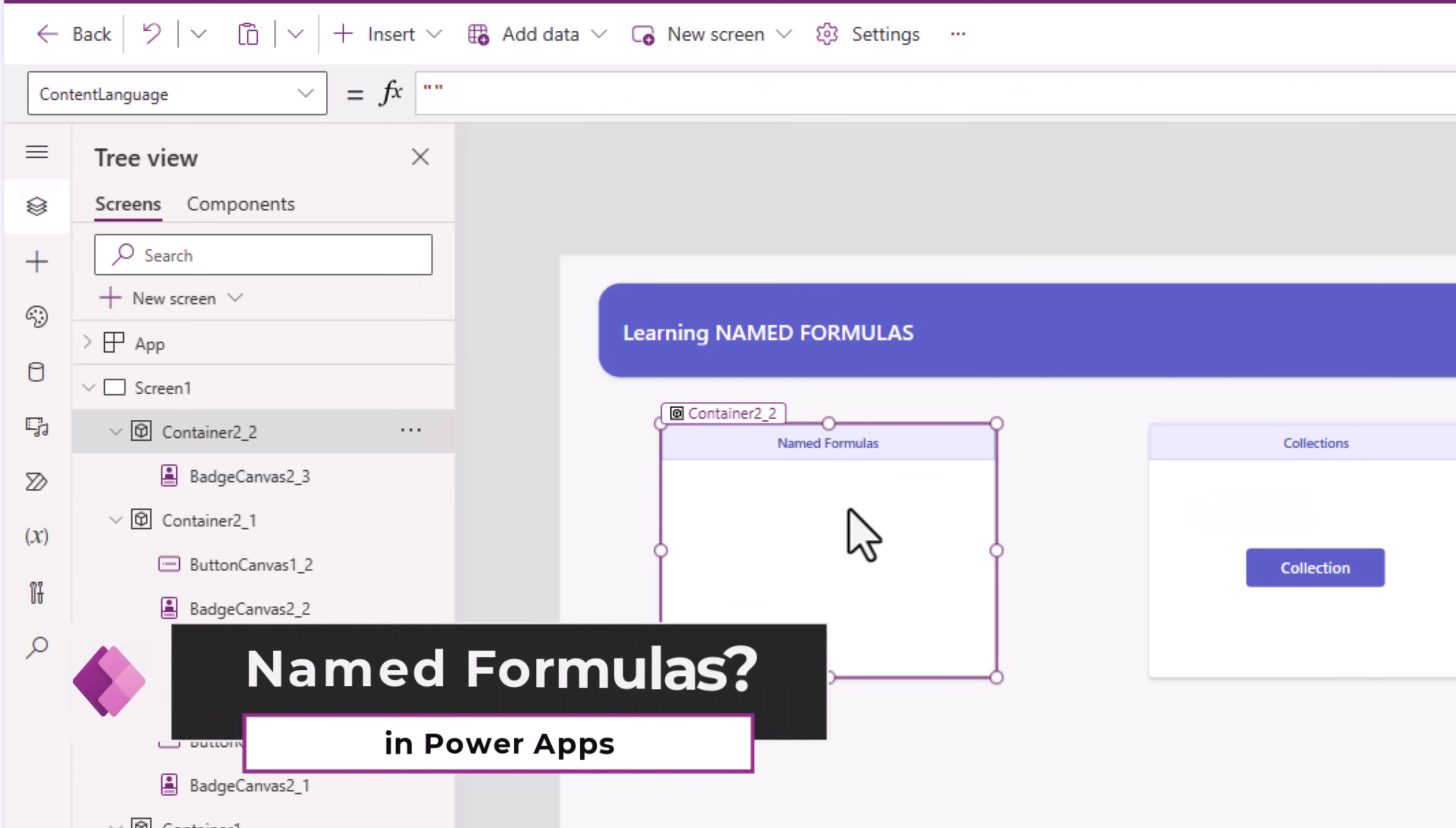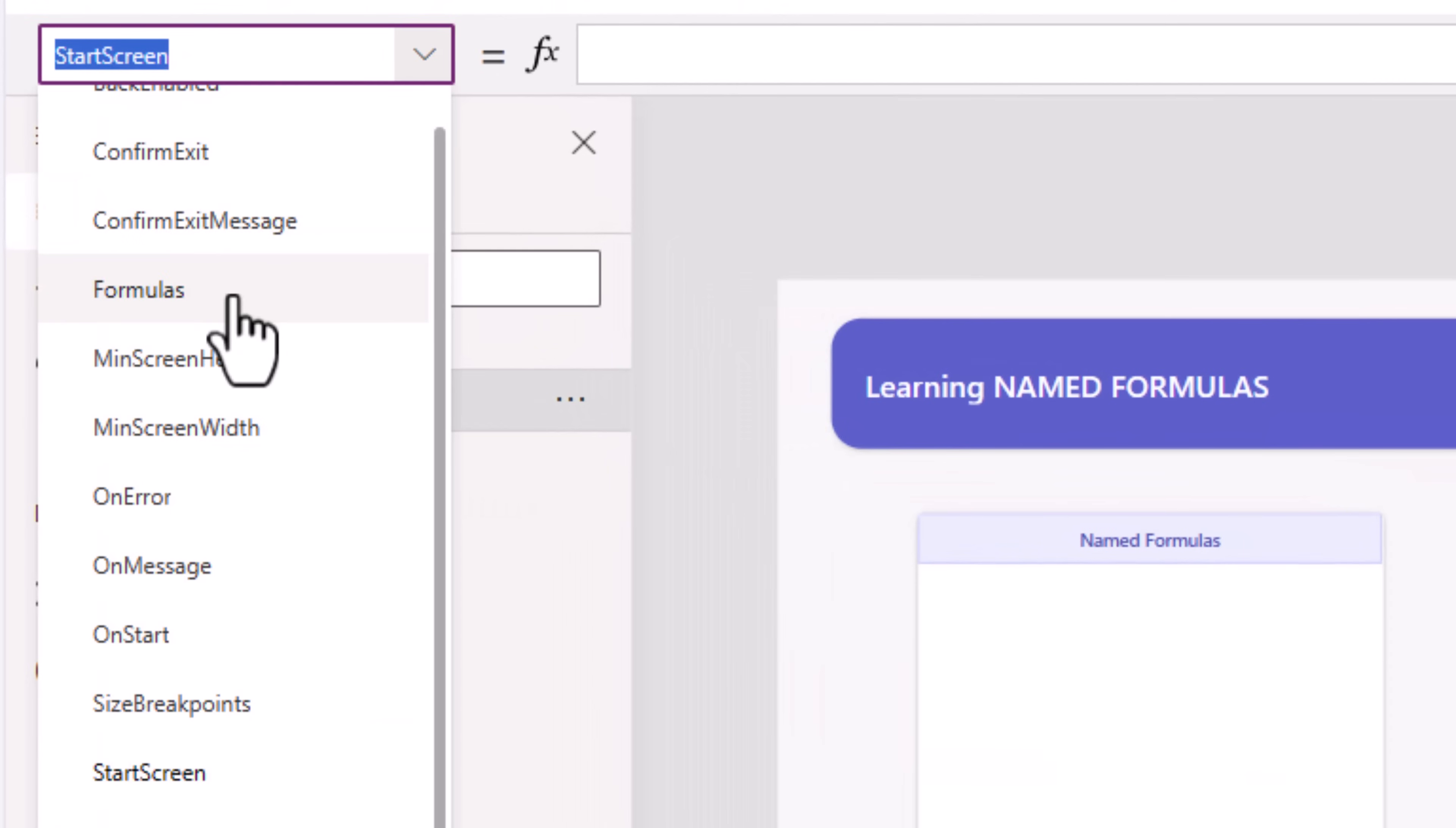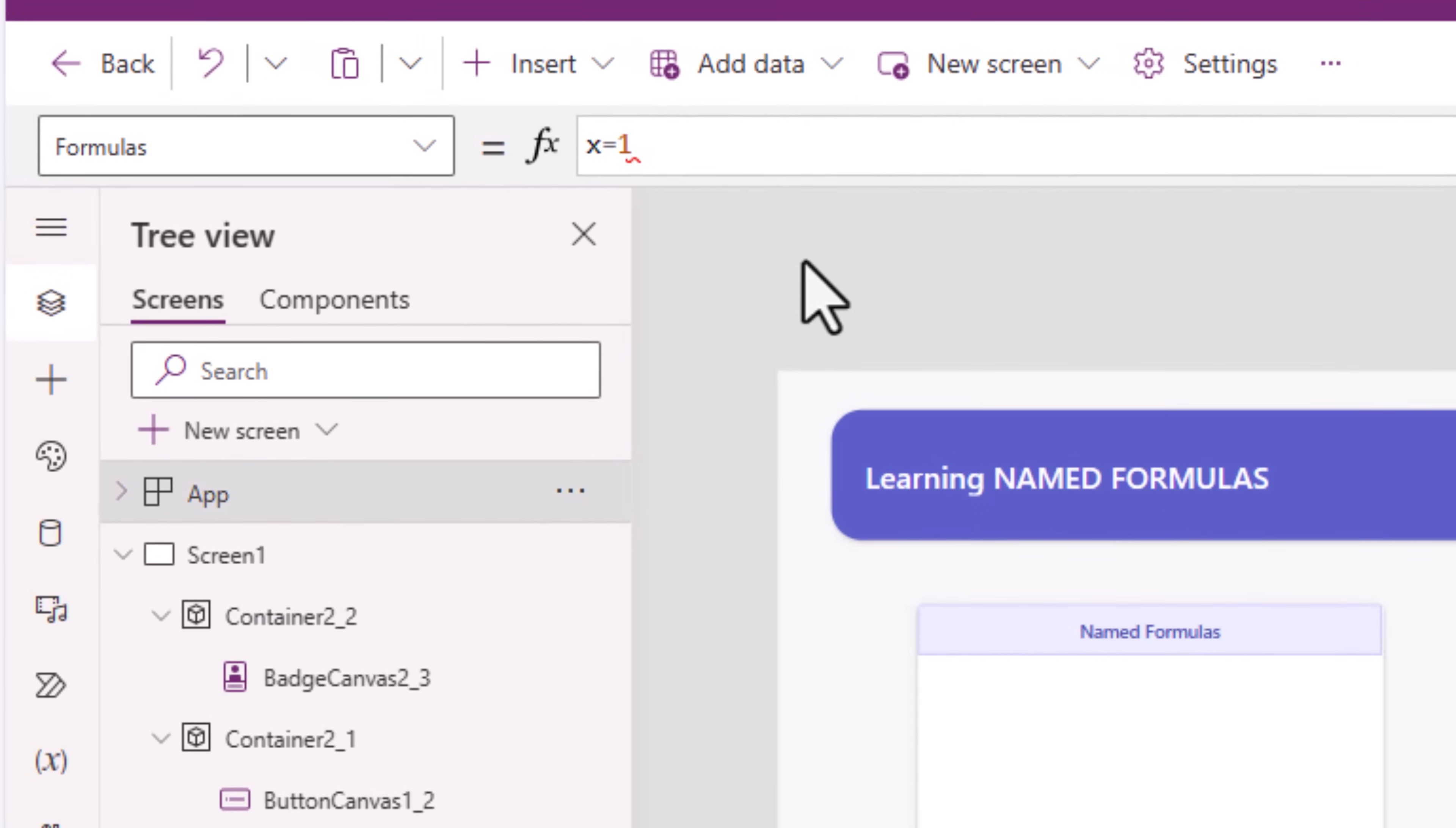Named formulas is an Excel concept. These formulas that we can write by heading over to the app object and creating them in the formulas property, the formulas that we write here recalculate automatically like a spreadsheet. For example, x equal to 1, that's my formula. I'll end it with a semicolon.